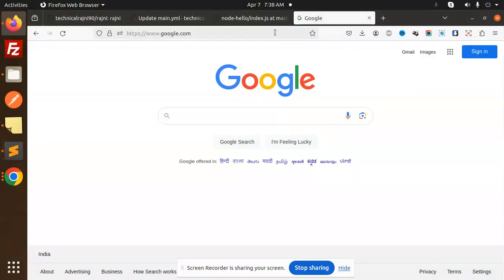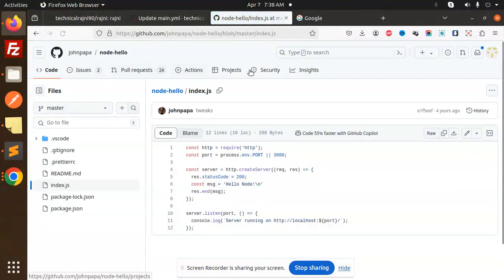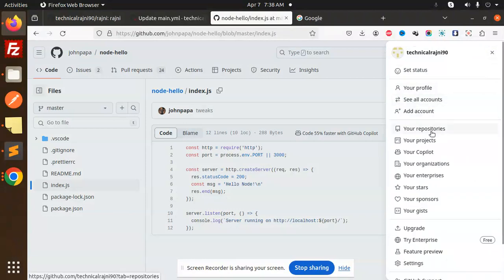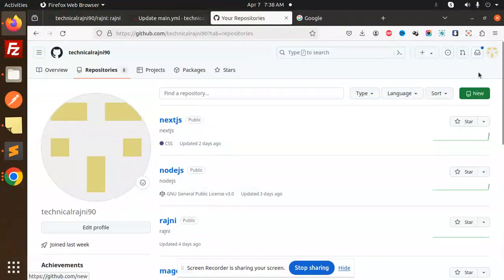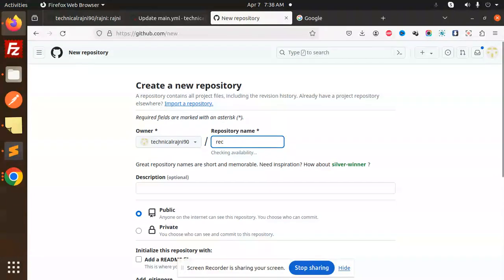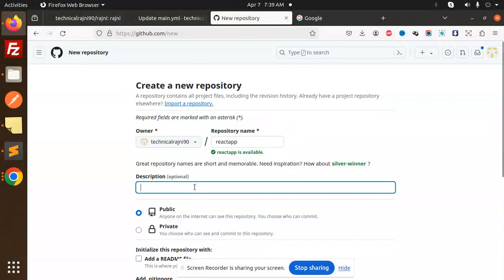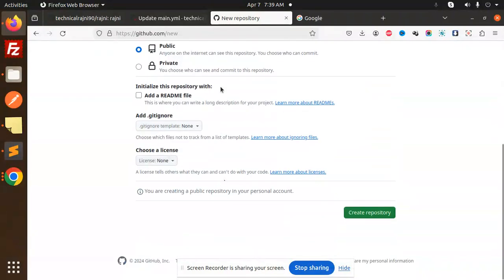First of all, we have to create a GitHub account. Let's go to GitHub. You need to create a repository first. Go to your repositories and create a new one. I'm going to make a React app. Copy this repository URL and set it to public. Create the repository.